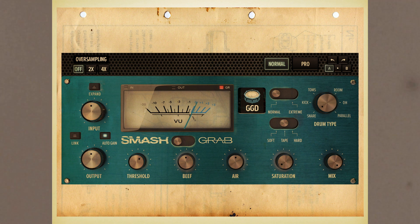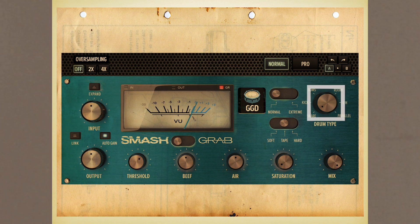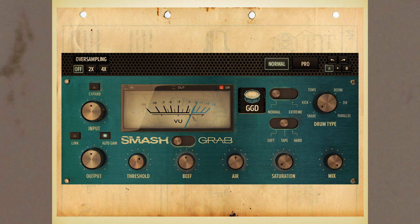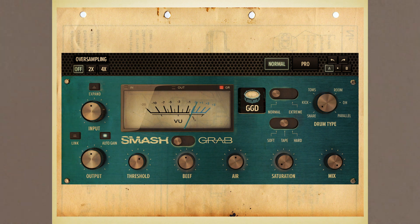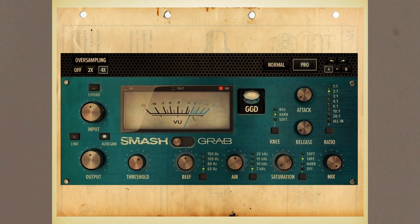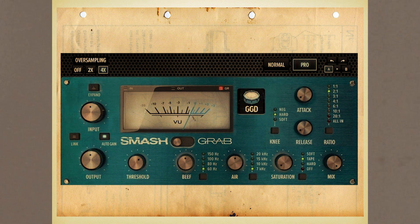Once loaded onto one of your drum tracks, you can use the built-in drum type knob to select the type of processing appropriate to the source tone. Then you can choose whether you want to smash or grab the transient - the initial pokey loud bit of an audio signal. There are other snazzy features such as air and beef EQ knobs, and if you really want to get involved, you can click the Pro button and unlock all controls such as attack, release, ratio, and more. This is great if you want to use the compressor circuits on something other than drums, or if you just want to feel really smart.